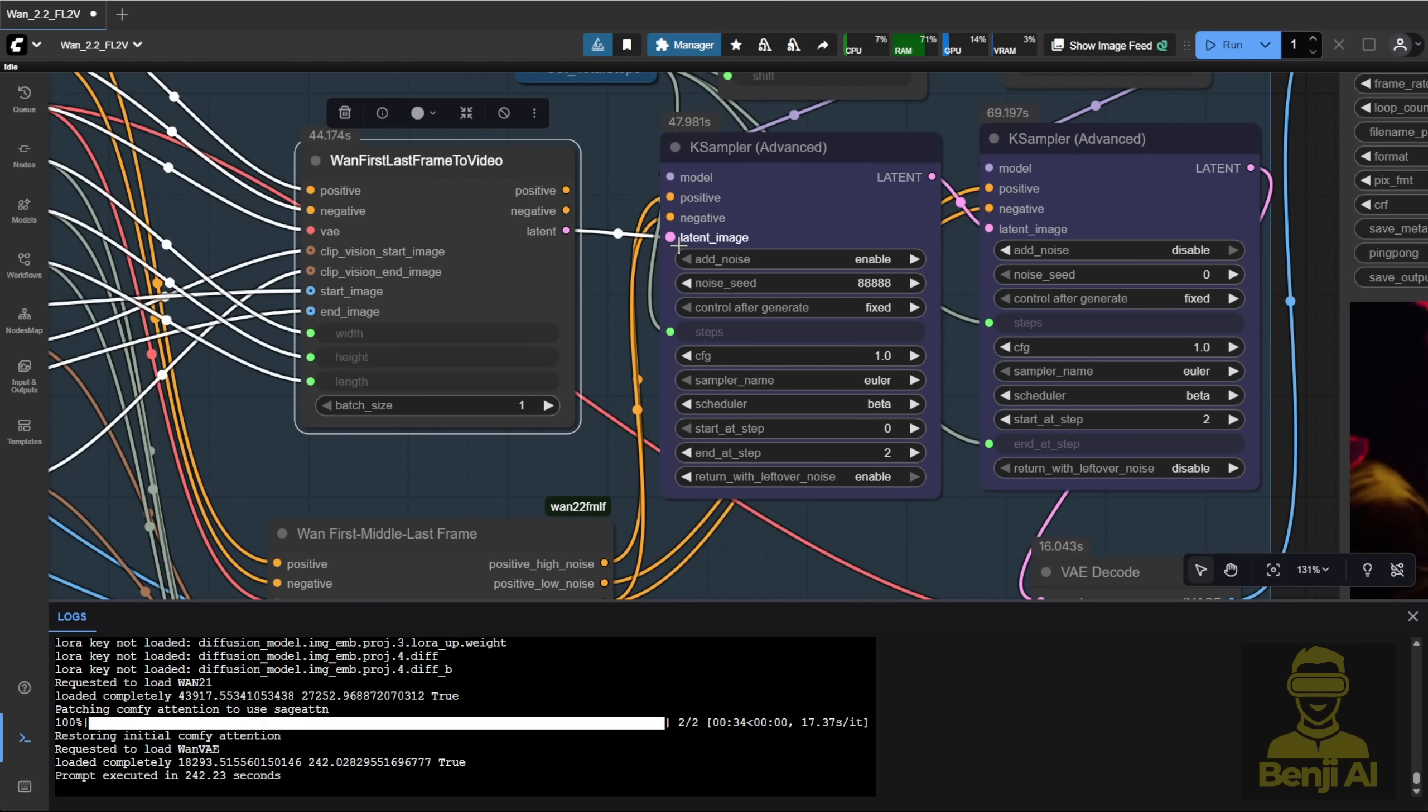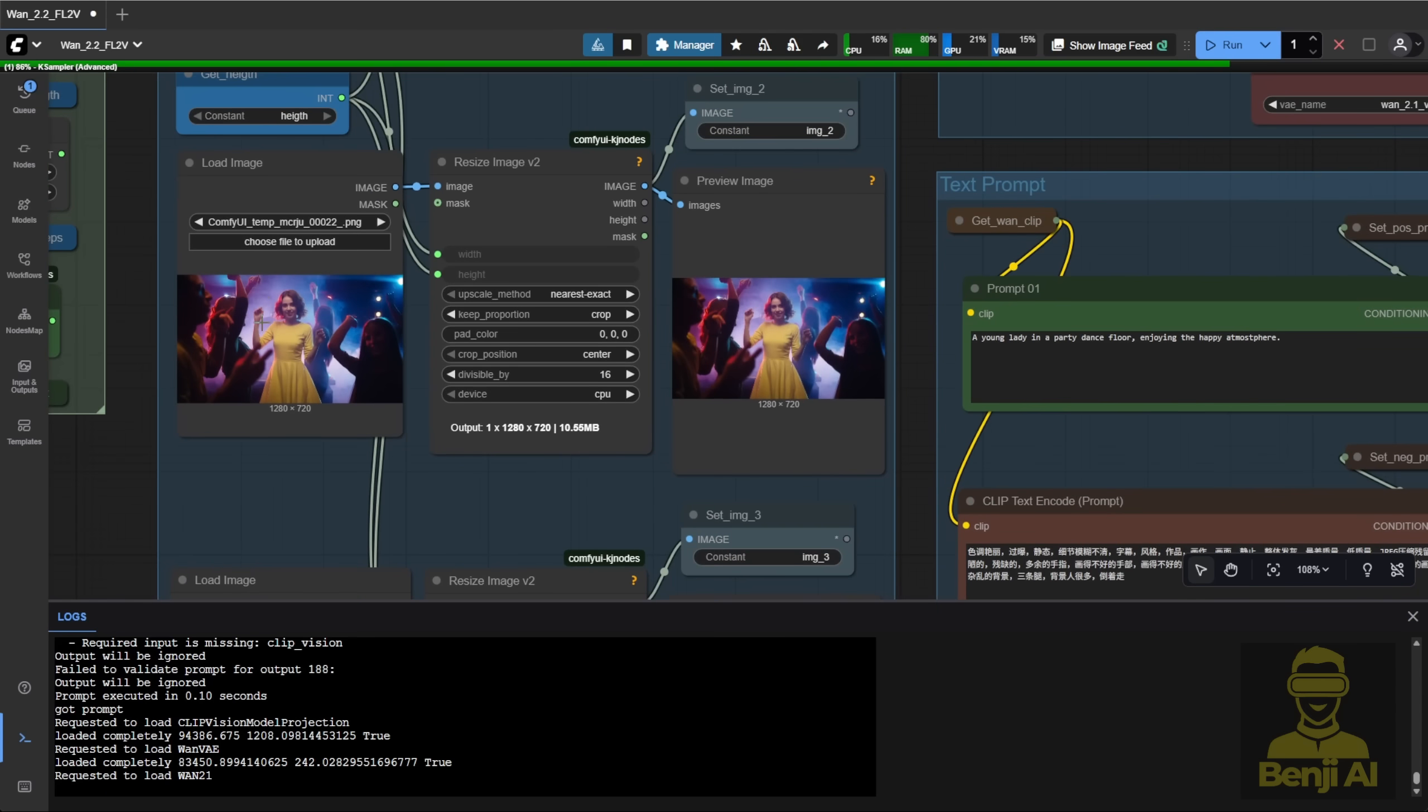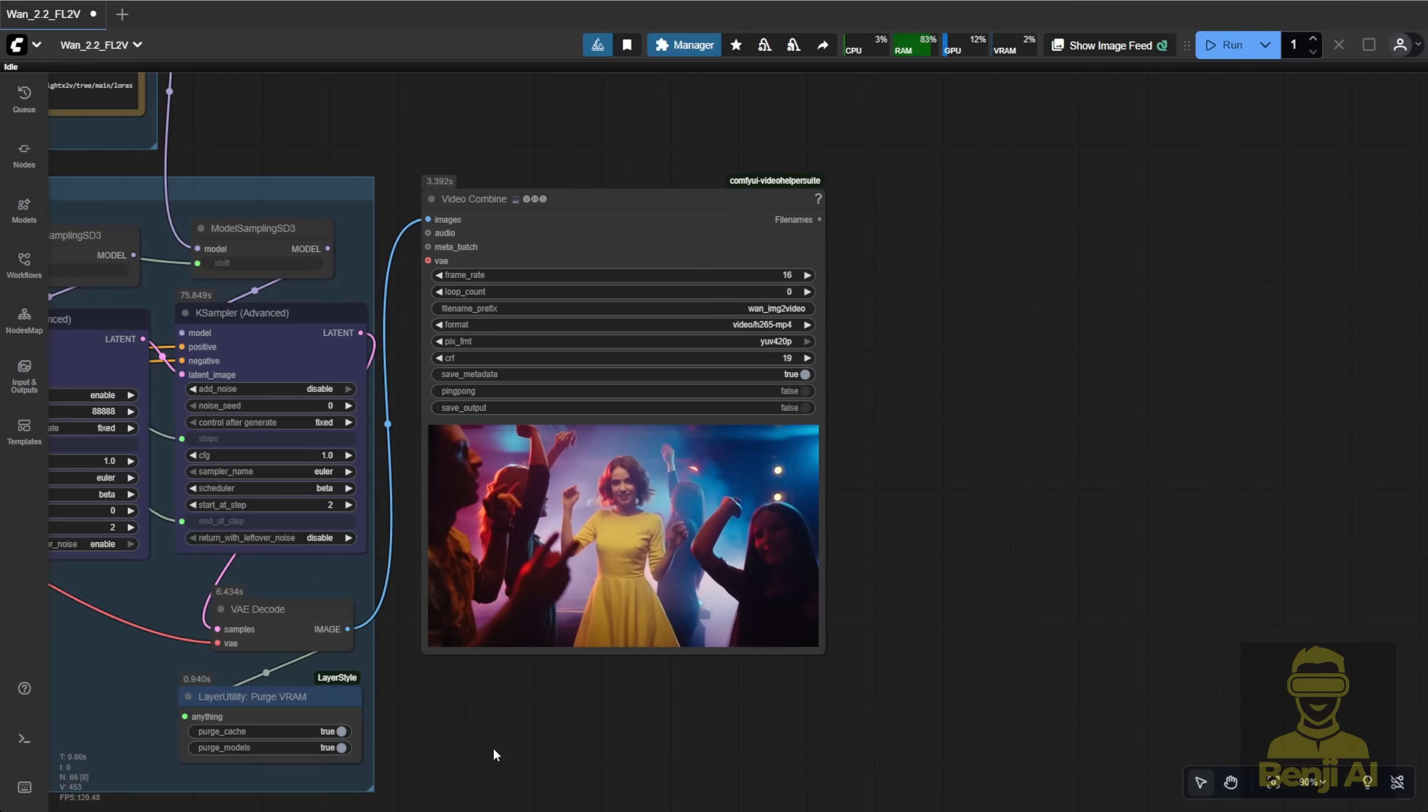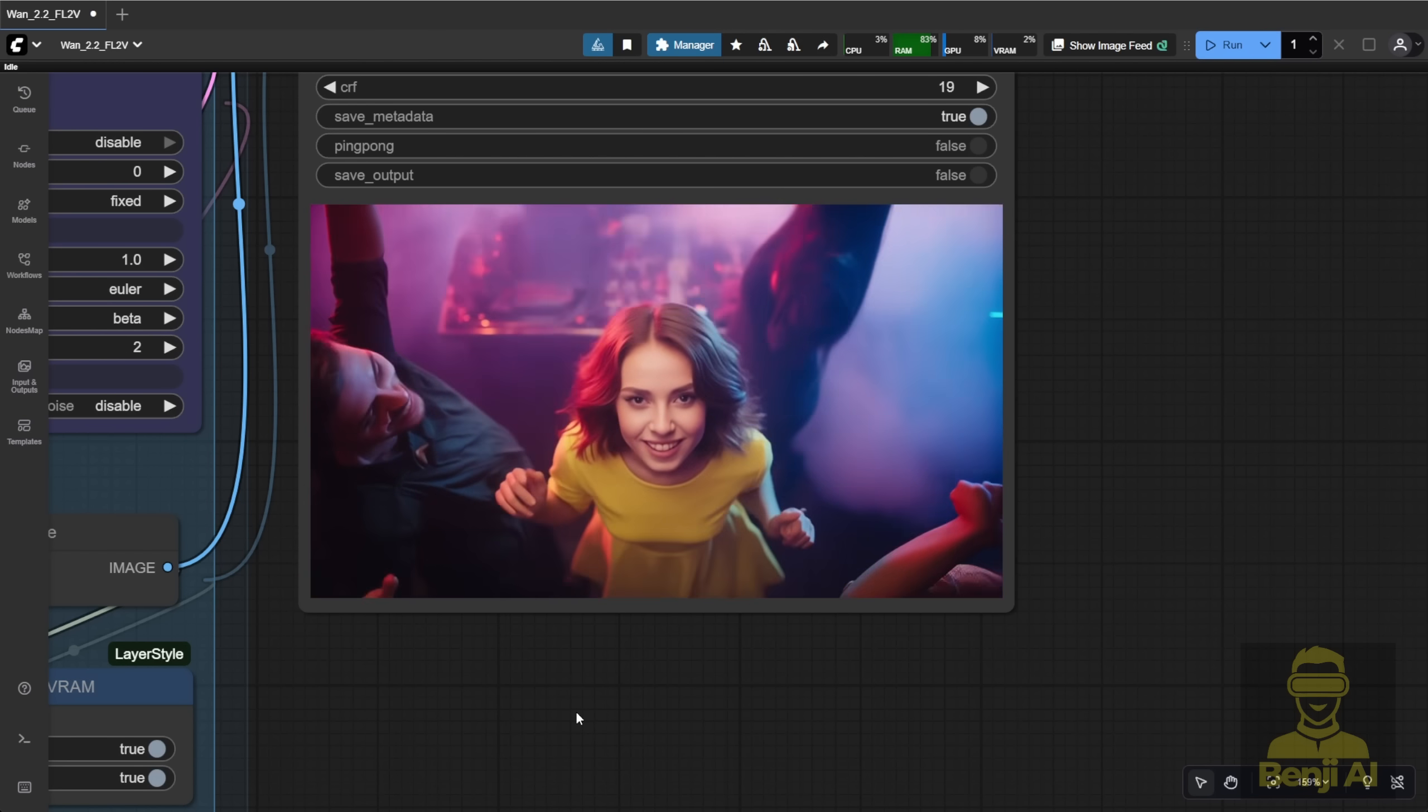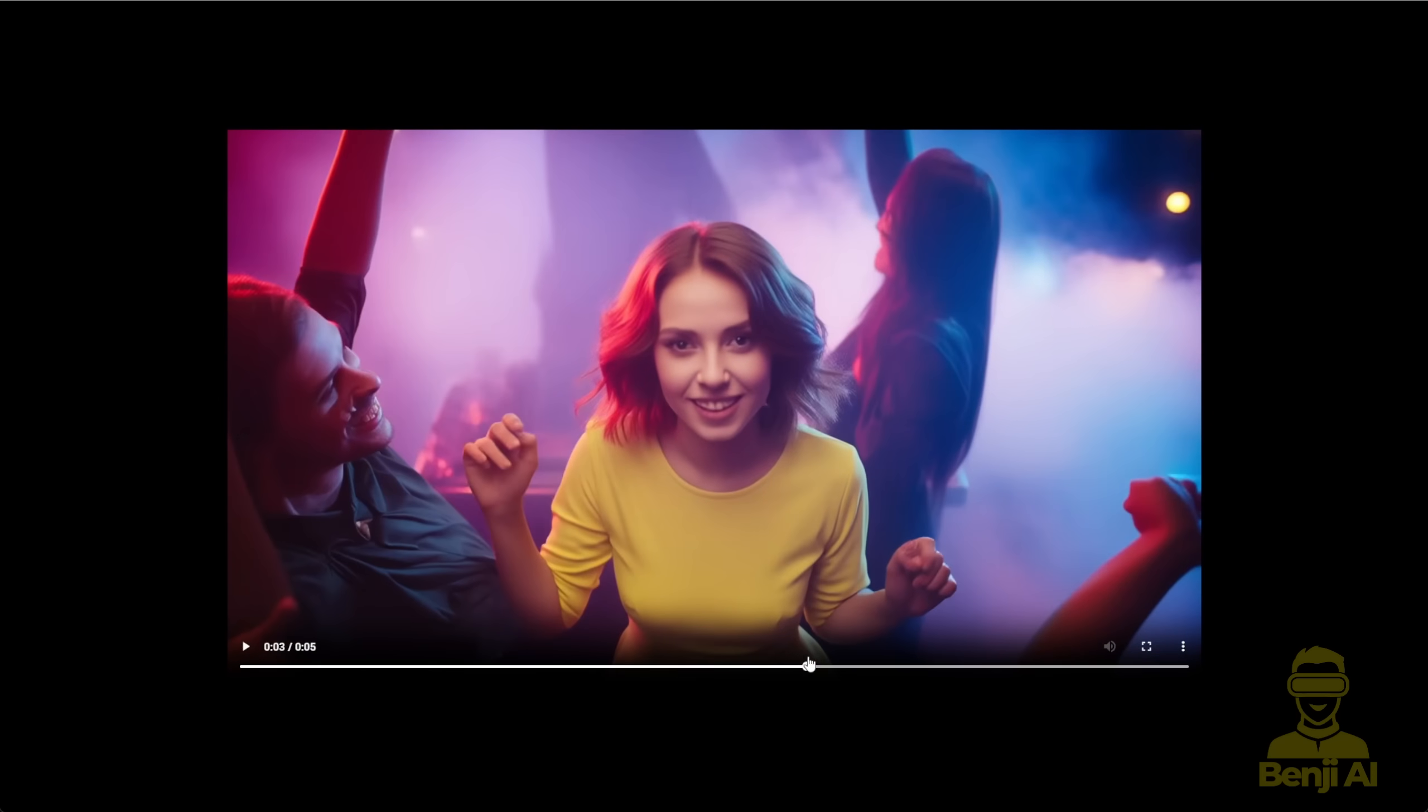Lastly, we bypass the native ComfyUI first last frames node and connect the latent noise from here instead. Let's try generating one and see how it looks. Remember, we're using three images now, not just first and last, so let's see what the output looks like with these settings. You can clearly see multiple angles. It starts with the first frame, then pans and zooms into a closer shot of the character, and finally moves up into a top-down view. These settings use a medium frame ratio of 0.3, which creates really fast motion, and that ratio is fully adjustable. You can play around with the numbers to get the timing you want.